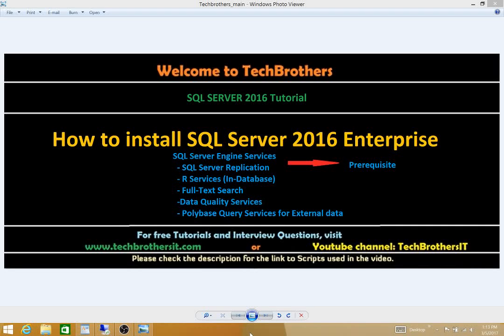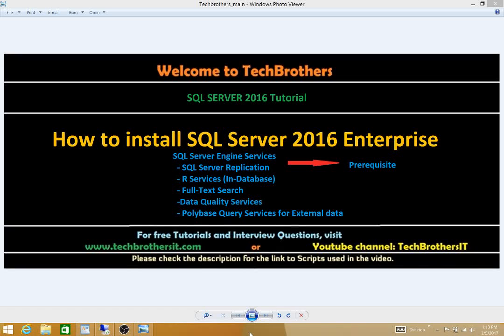In this particular video, we'll be concentrating on installation of SQL Server engine services. The features included in engine services are SQL Server replication, R services, full text search, data quality services, and the new feature PolyBase query services for external data.